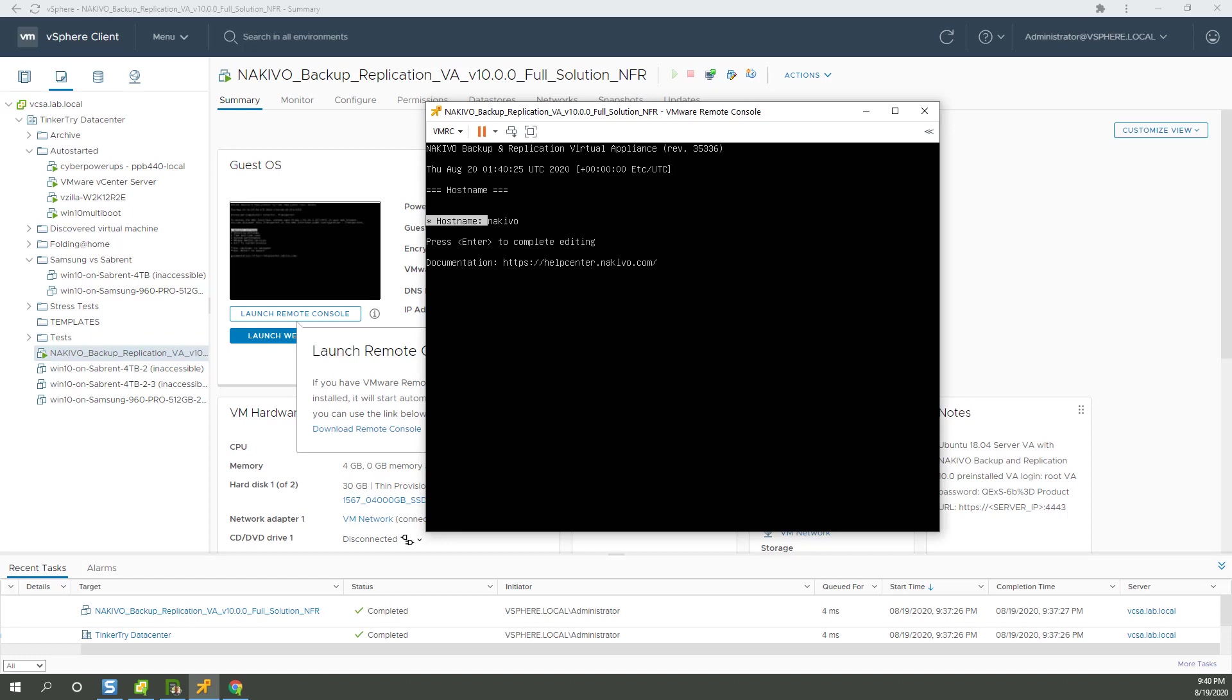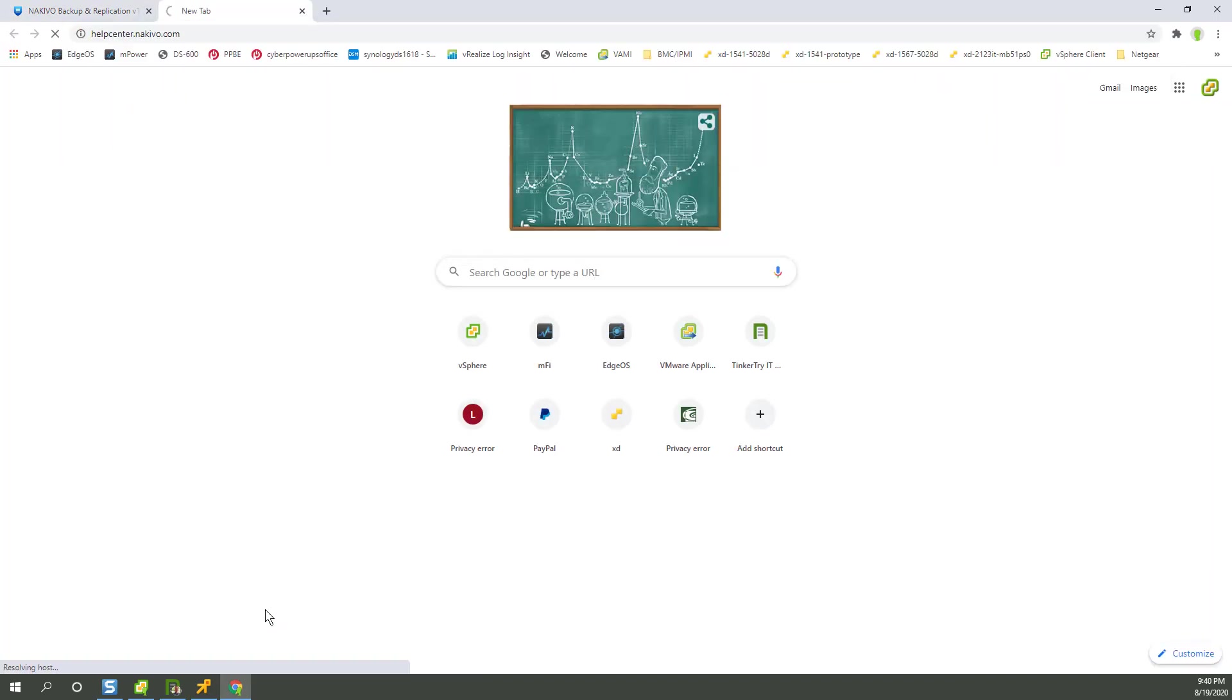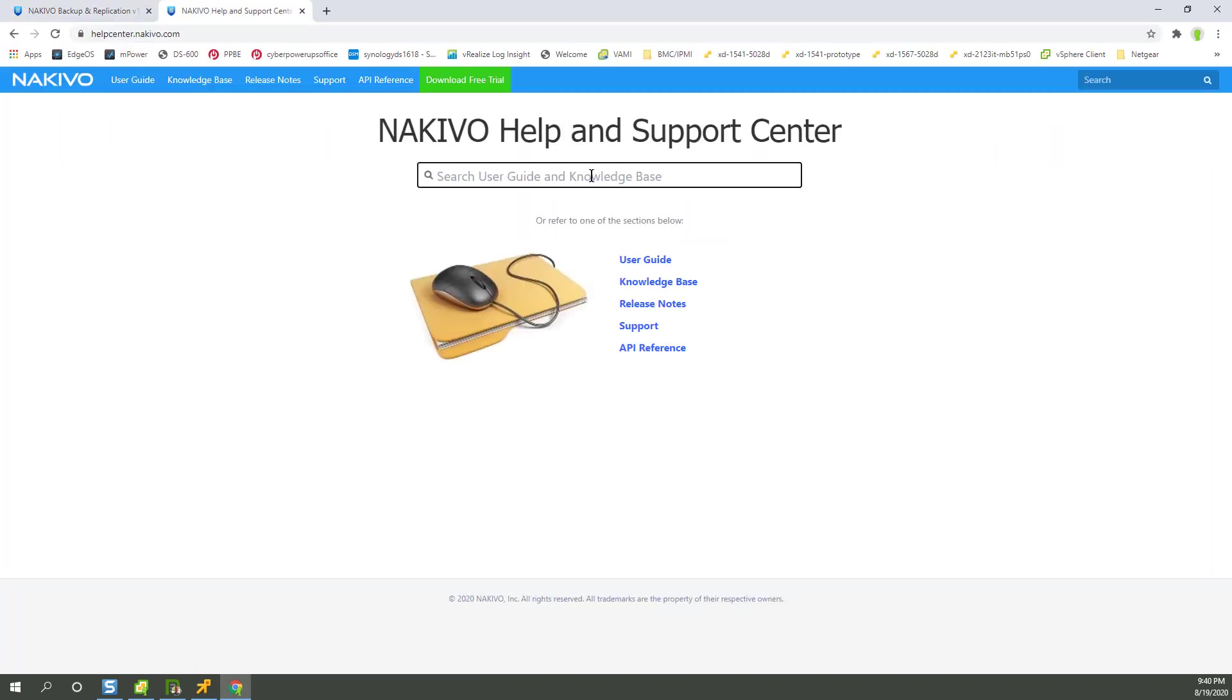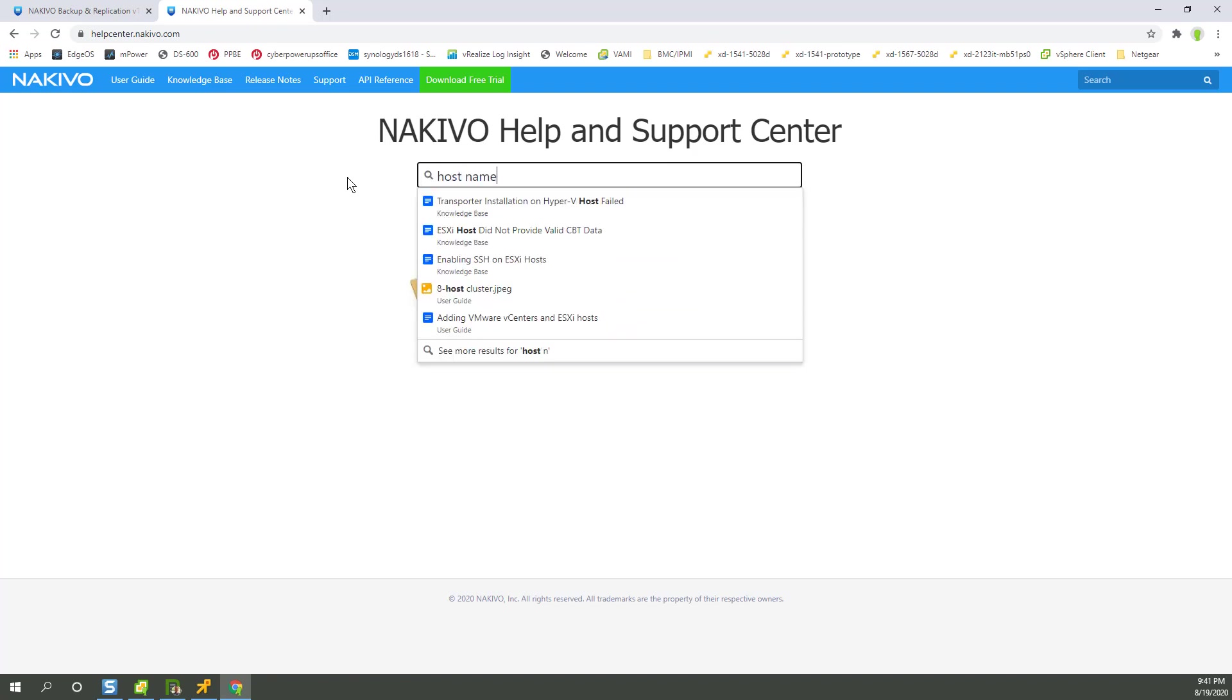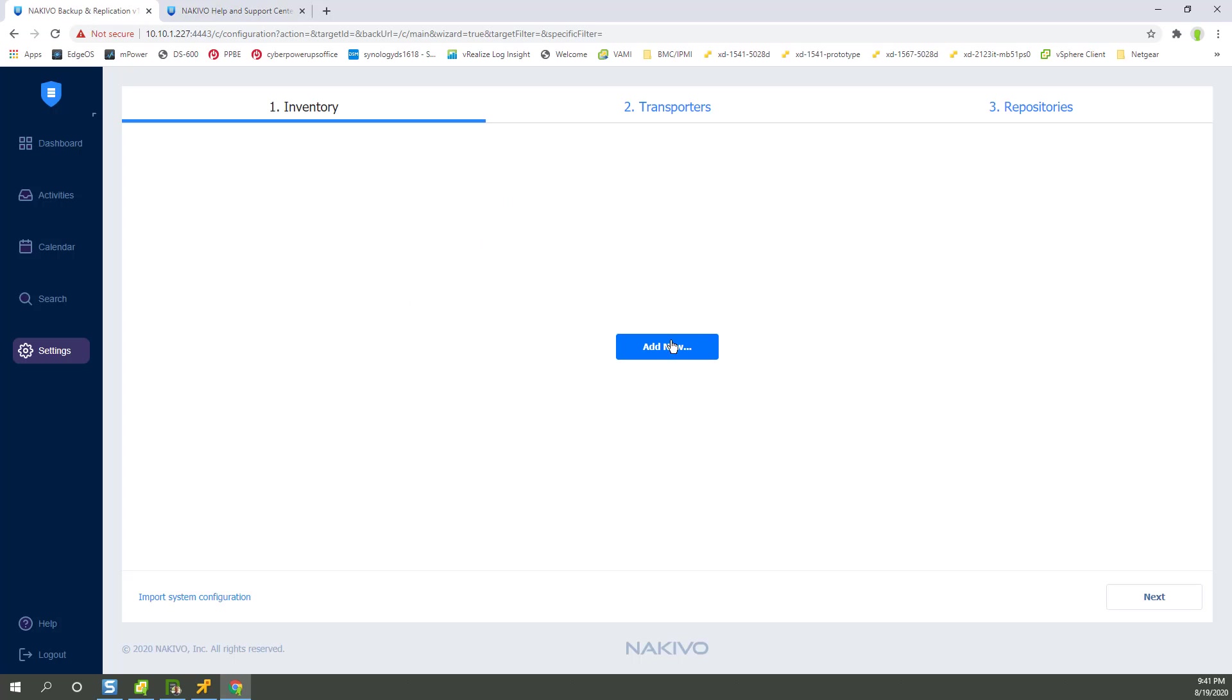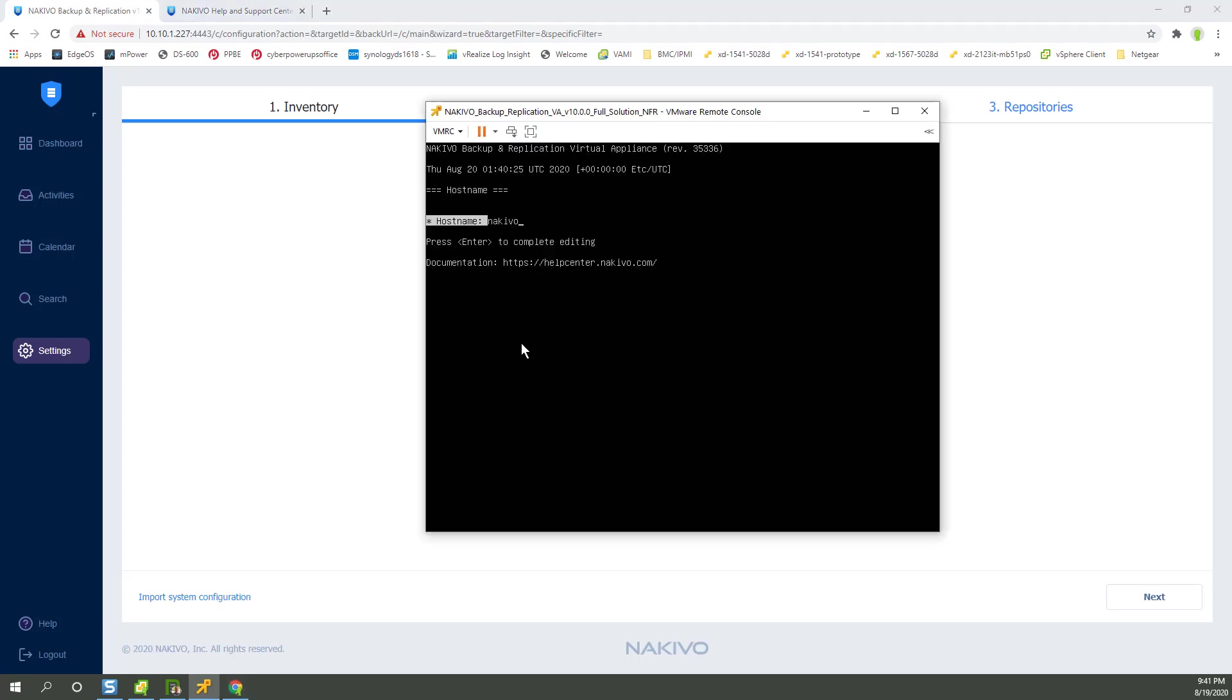We've got documentation at helpcenter.nakivo.com. All right, let's do it.